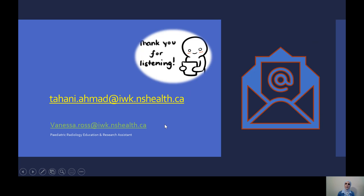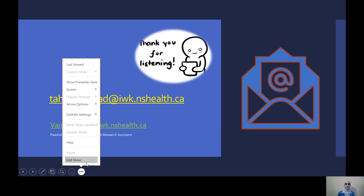Thanks for listening. I hope you have a good day and I'm happy to take any questions. Thank you again.